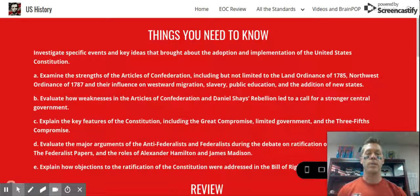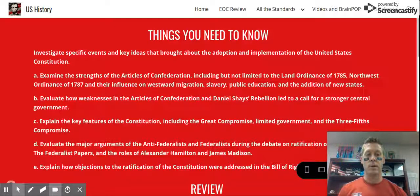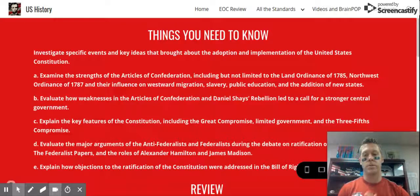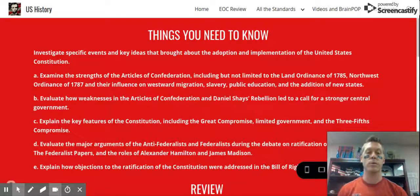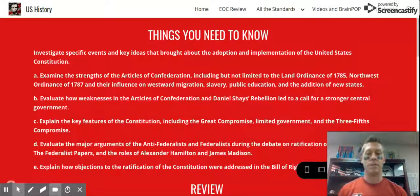So as far as the strengths go, the Land Ordinance of 1785 broke up the new territory into a grid pattern, allowing and encouraging the idea of settling out west.